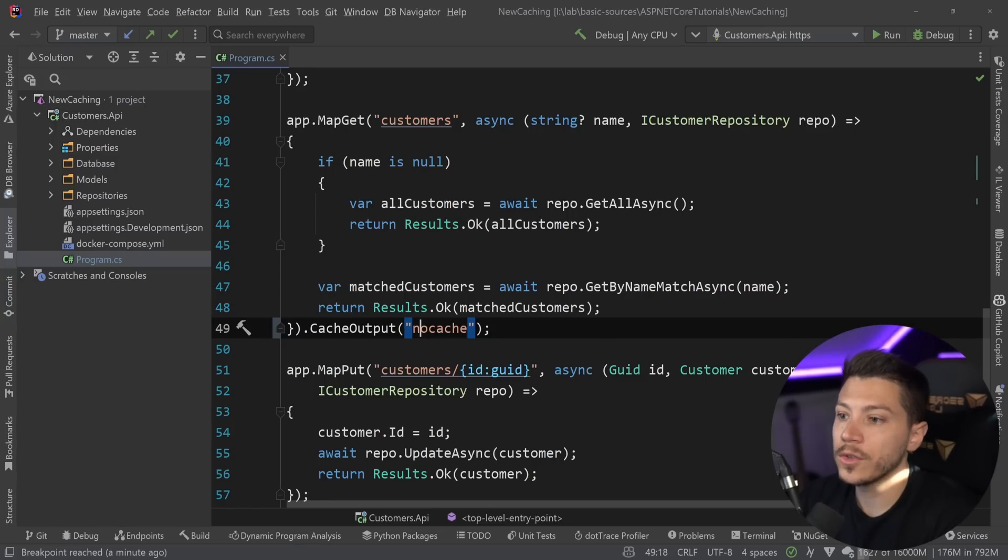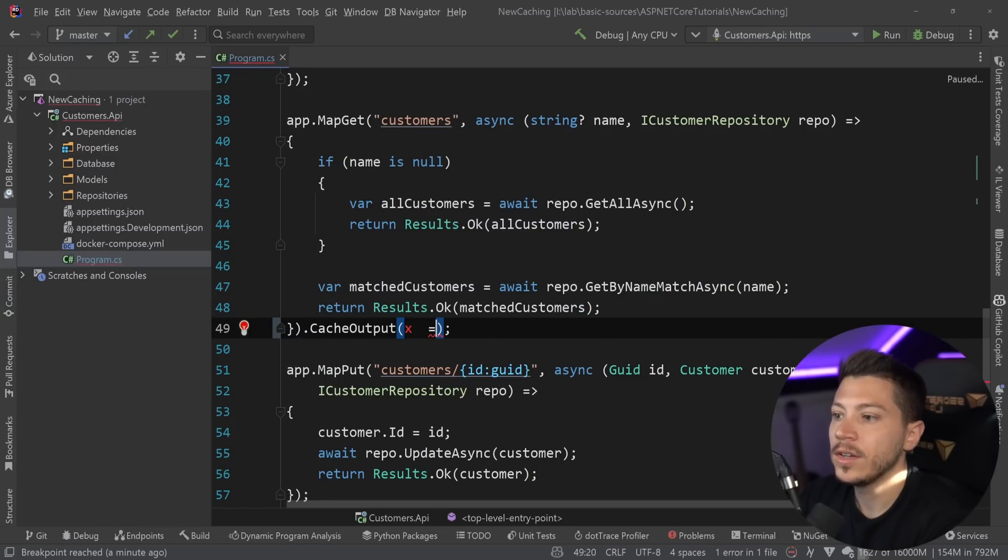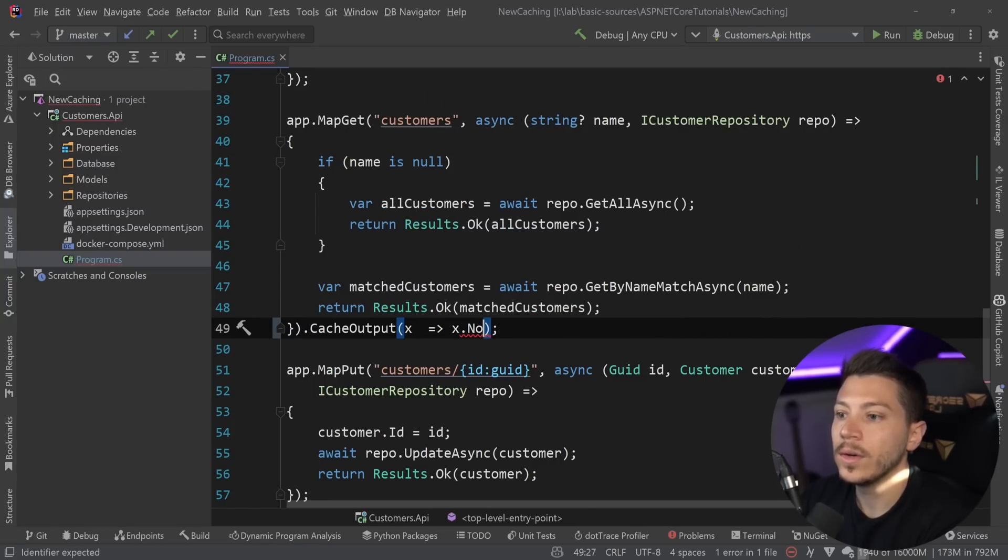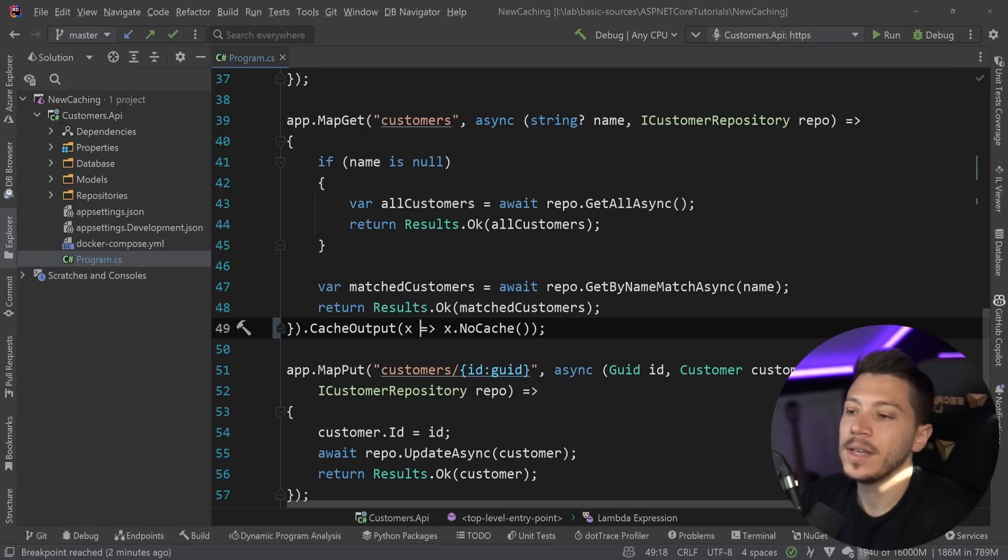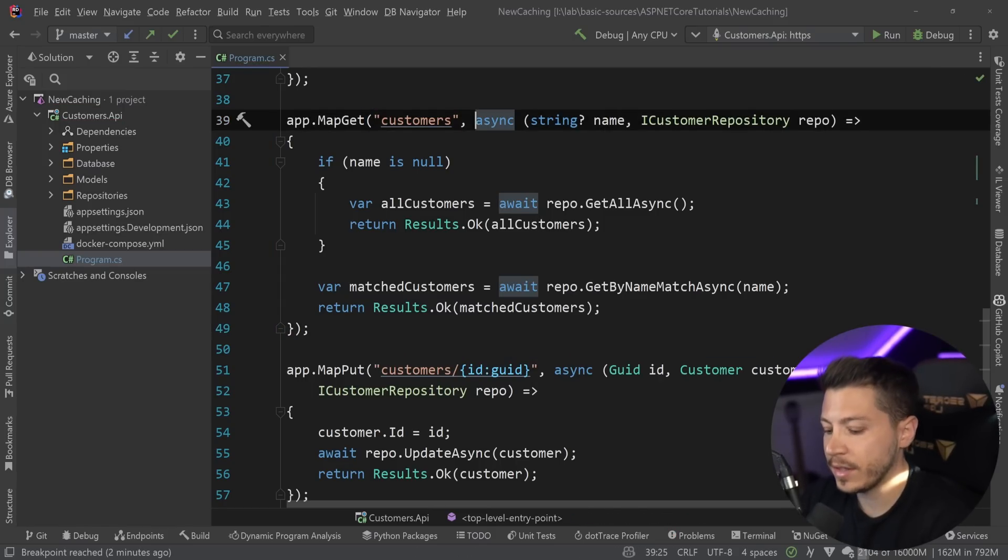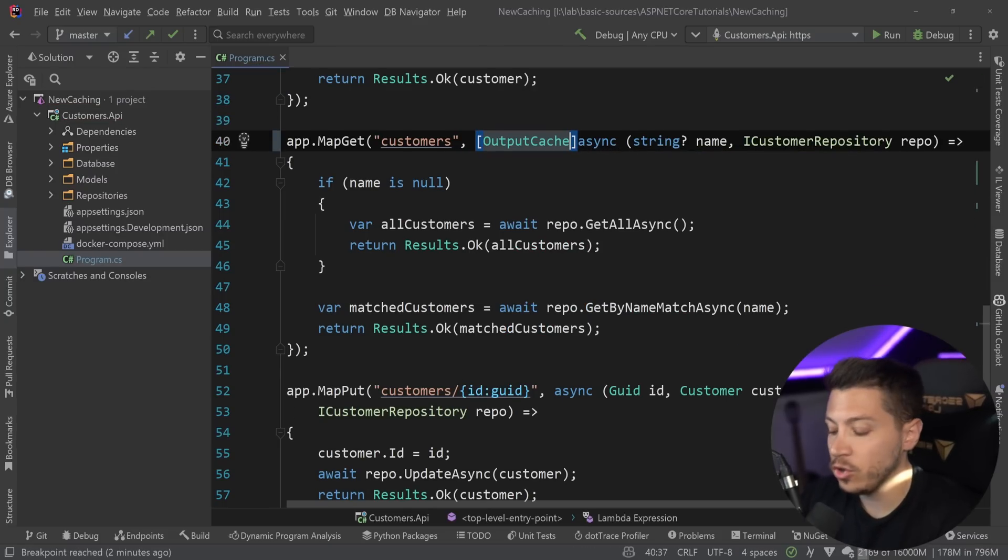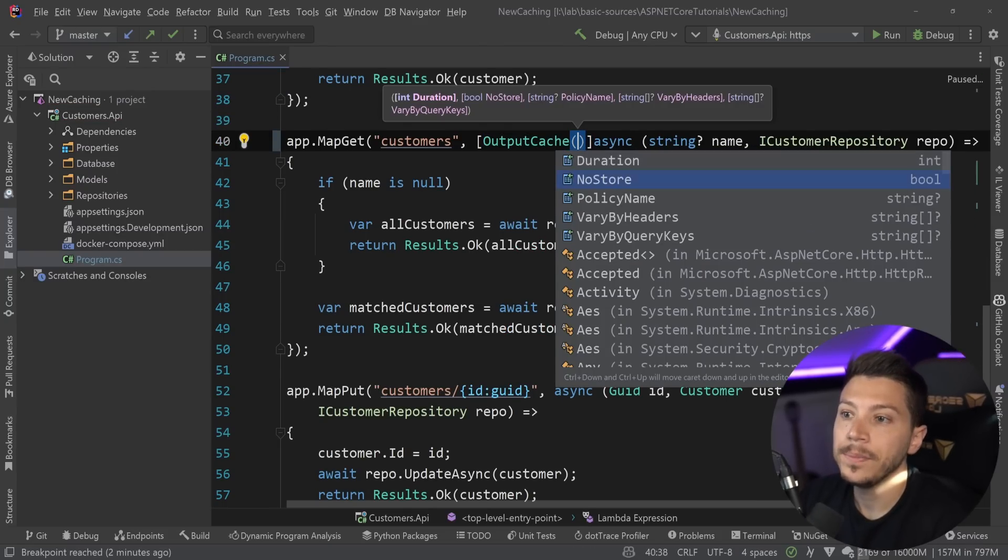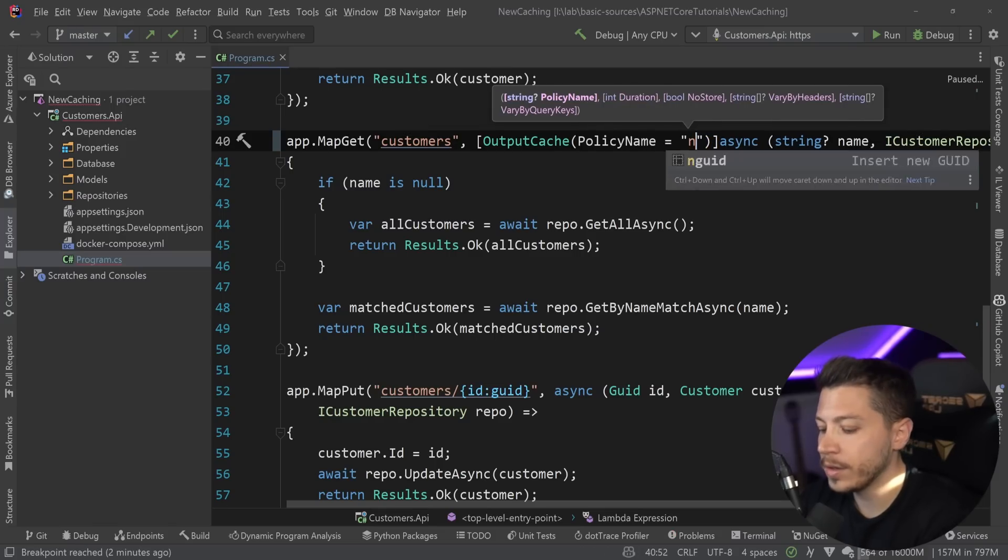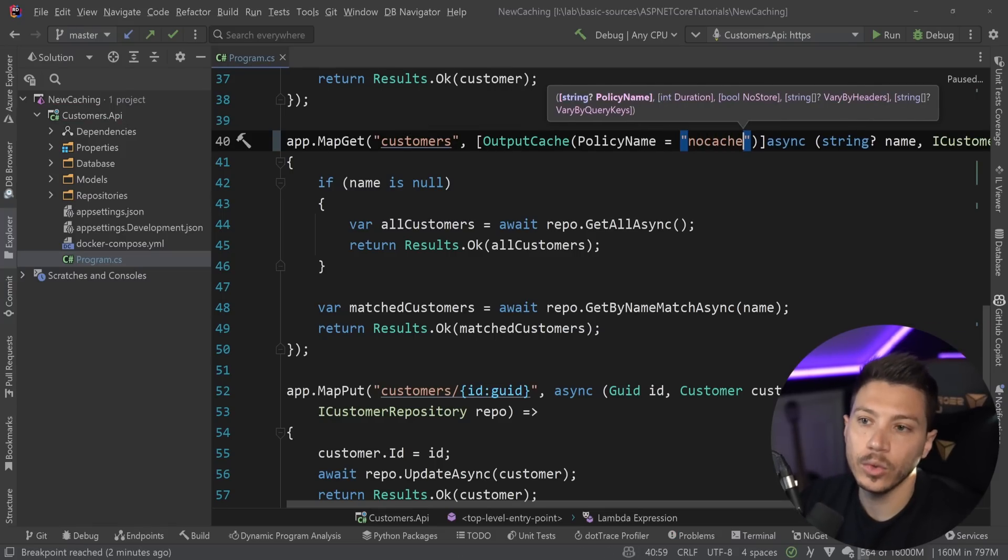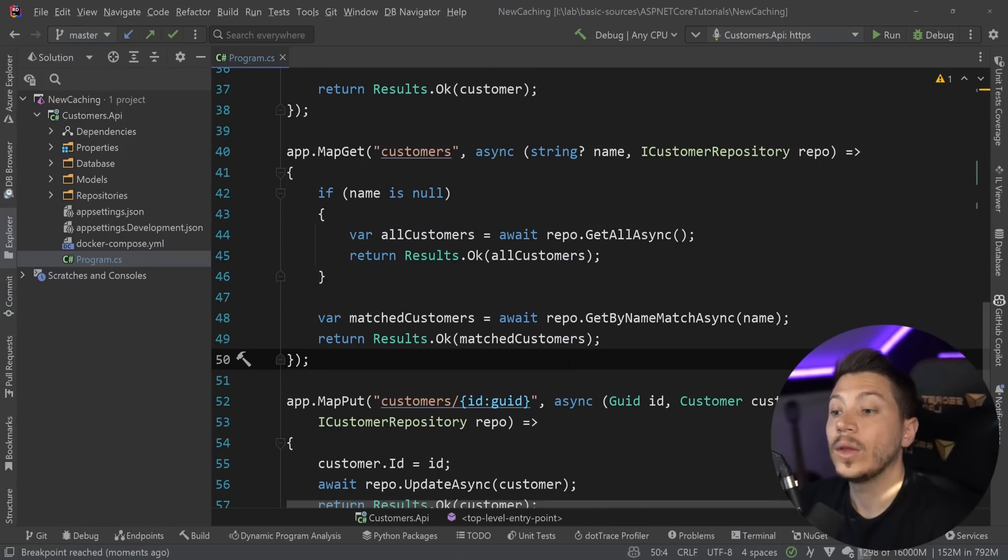And if I do that, if I have an overarching cache policy, but this has a no cache, then the cache will be circumvented, and we won't actually cache anything here. You could, of course, as well have the predicate here. But having it as a policy that is predefined makes it easy to be reused everywhere. And you could also skip the extension method altogether and say output cache using an attribute that we have now. And you can say either no store true or policy name, no cache. And this would also work just fine.